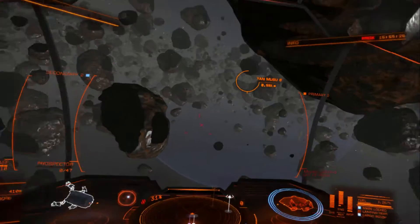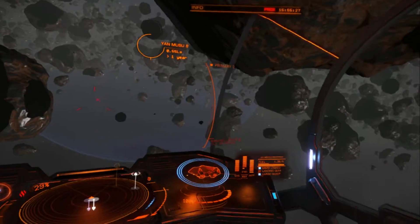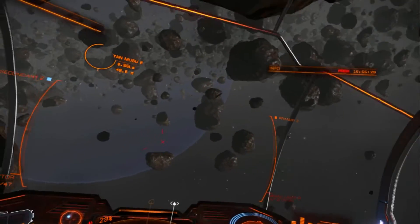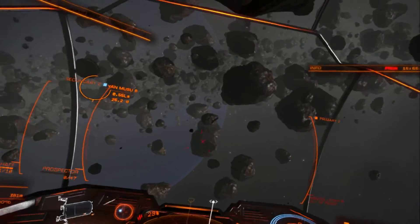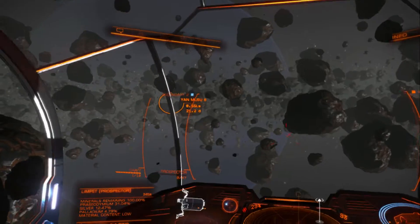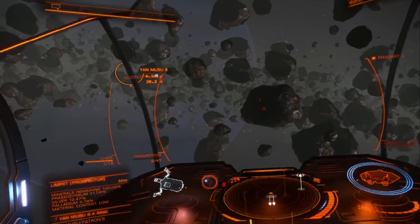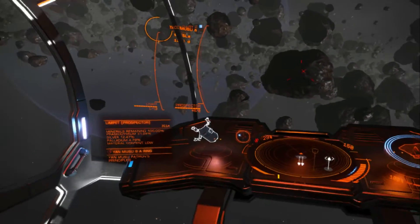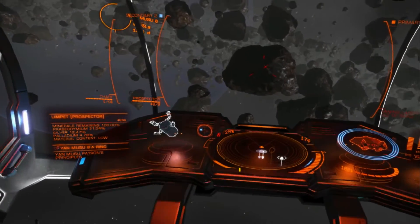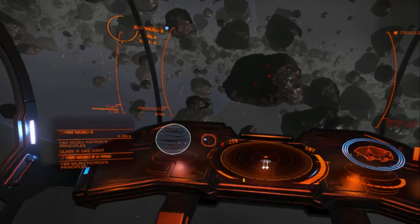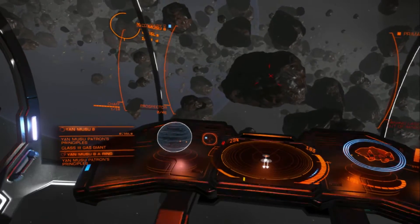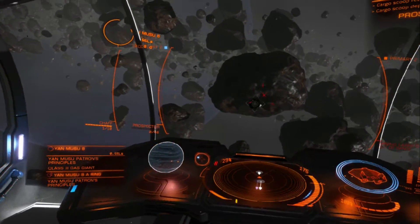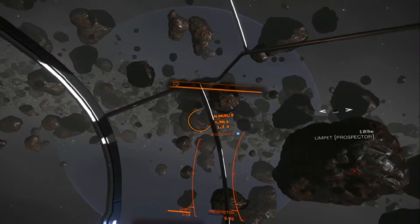Hello ladies and gentlemen, and welcome back to Down to Earth Astronomy. Today I want to talk about some of the science and physics that's been implemented into Elite Dangerous. I'm going to point out both some things that have been done correctly and some of the things that are less physically correct.